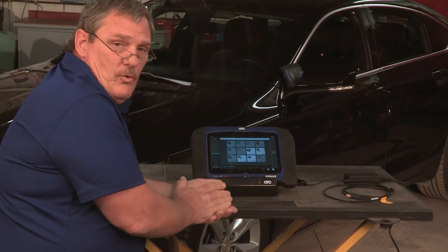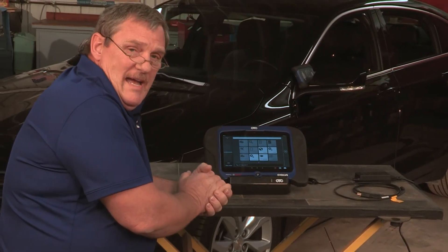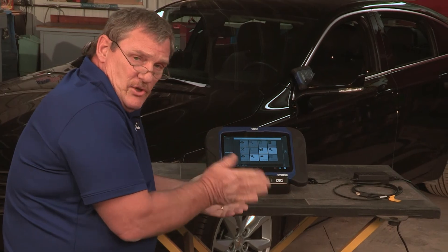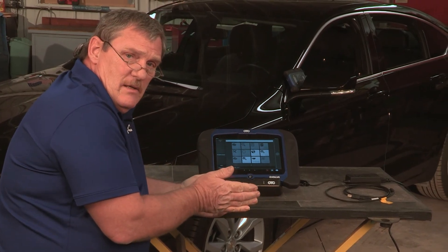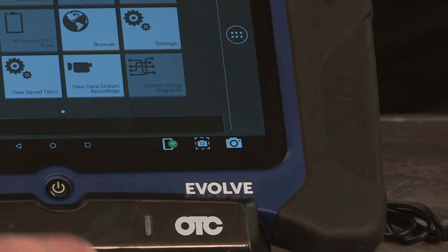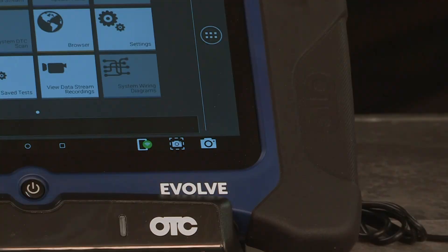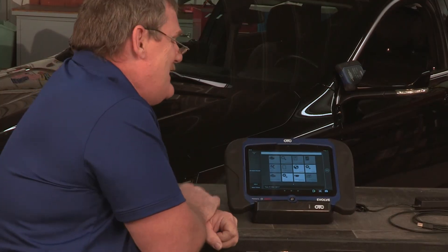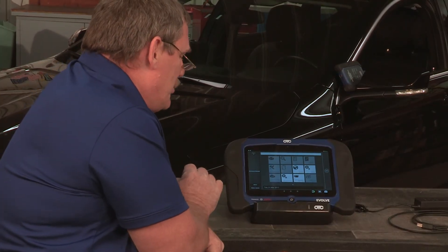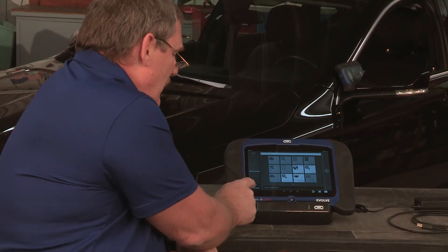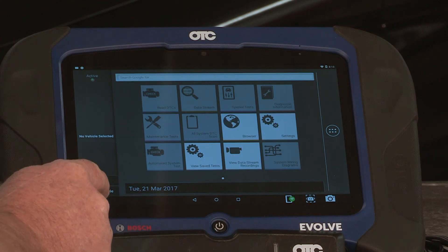We have to wait for the red X to turn green, which means our Evolve is communicating with the VCI. It's easy to navigate the tool — select vehicle.